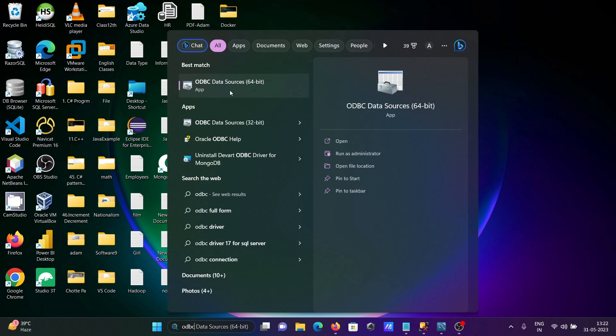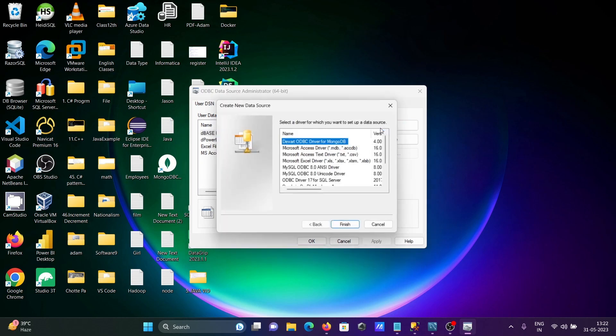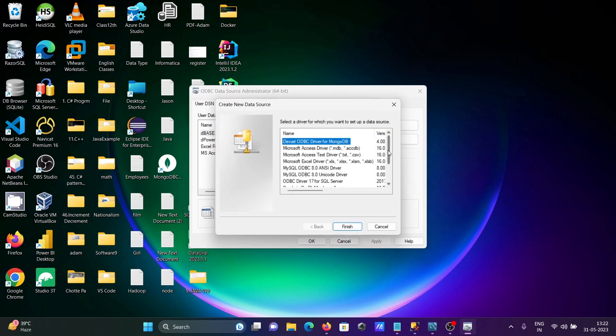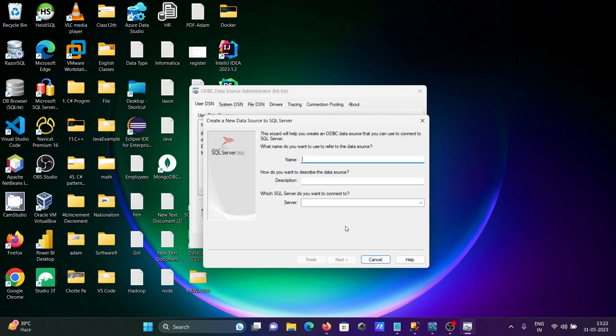So I'm creating one ODBC connection. I'm using the Windows 11 operating system. Write ODBC data source, then you need to click on Add. I'm selecting SQL Server Native Client. Click on Finish, then here writing TSK SQL Server.